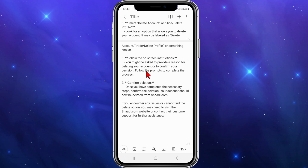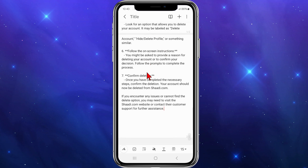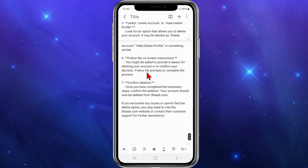Follow the on-screen instructions. You might be asked to provide a reason for deleting your account or to confirm your decision. Follow the prompts to complete the process, and once you've completed the necessary steps, confirm the deletion. Your account should now be deleted from shady.com.